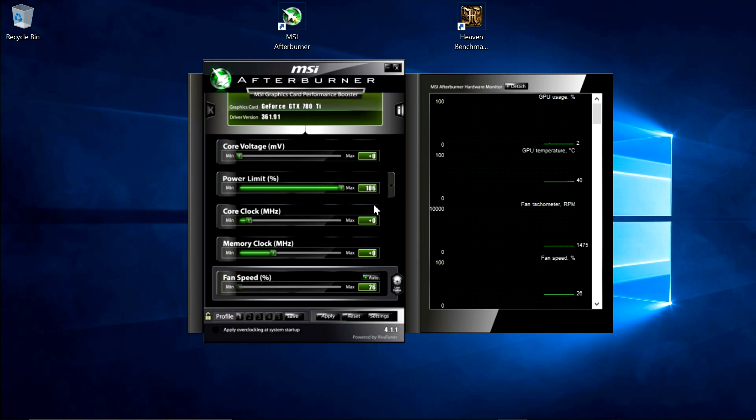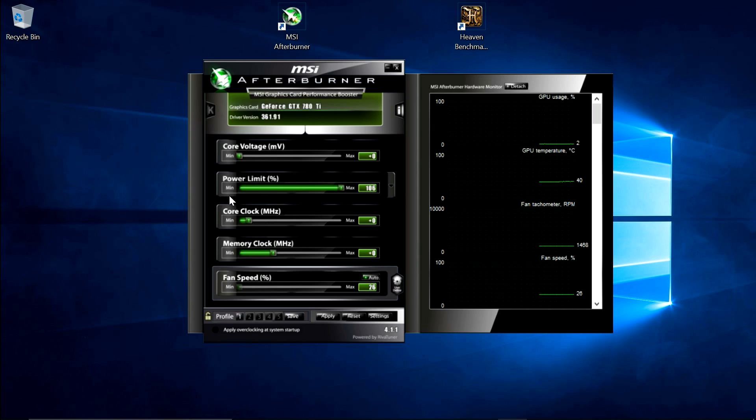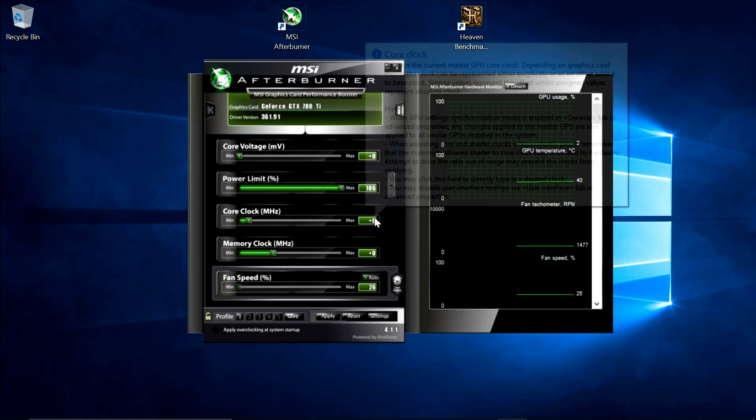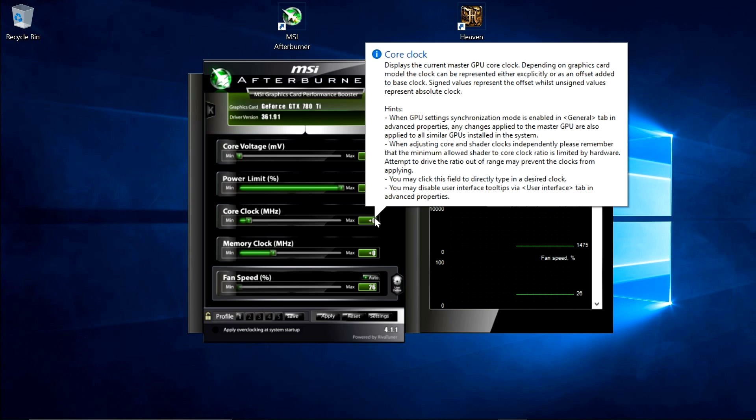Next we're going to look at the core clock and memory clocks. Firstly we'll start with the core clock, and we're going to just change the core clock for now. The reason we do this is if there are any issues, we know it's the core clock, and we need to dial that back down. So what I recommend is going up in small increments, maybe 10MHz at a time.